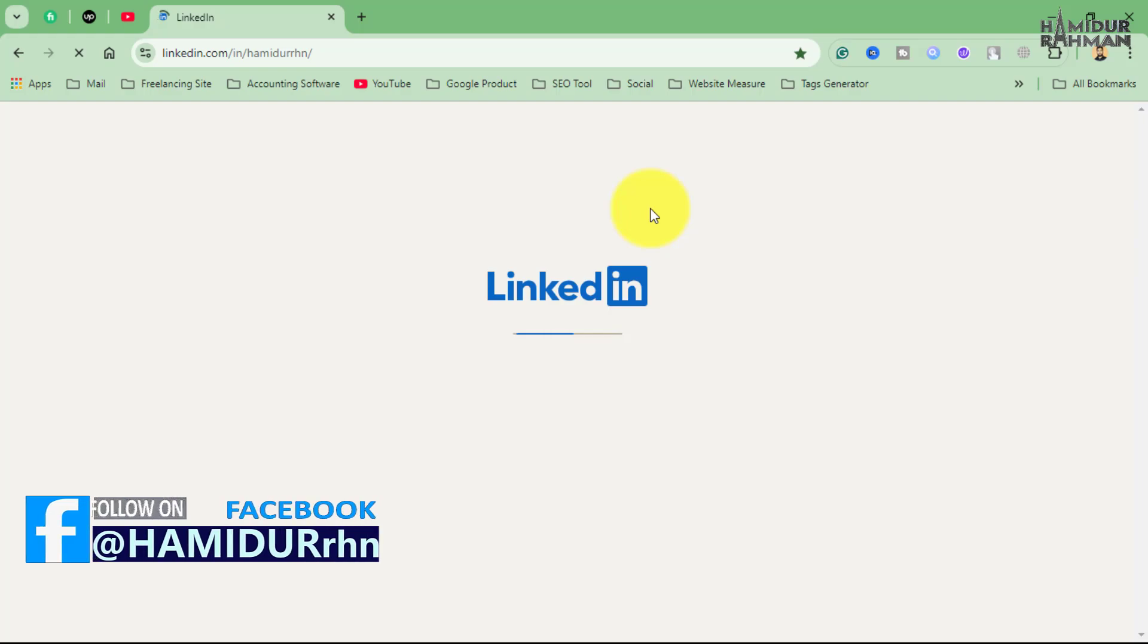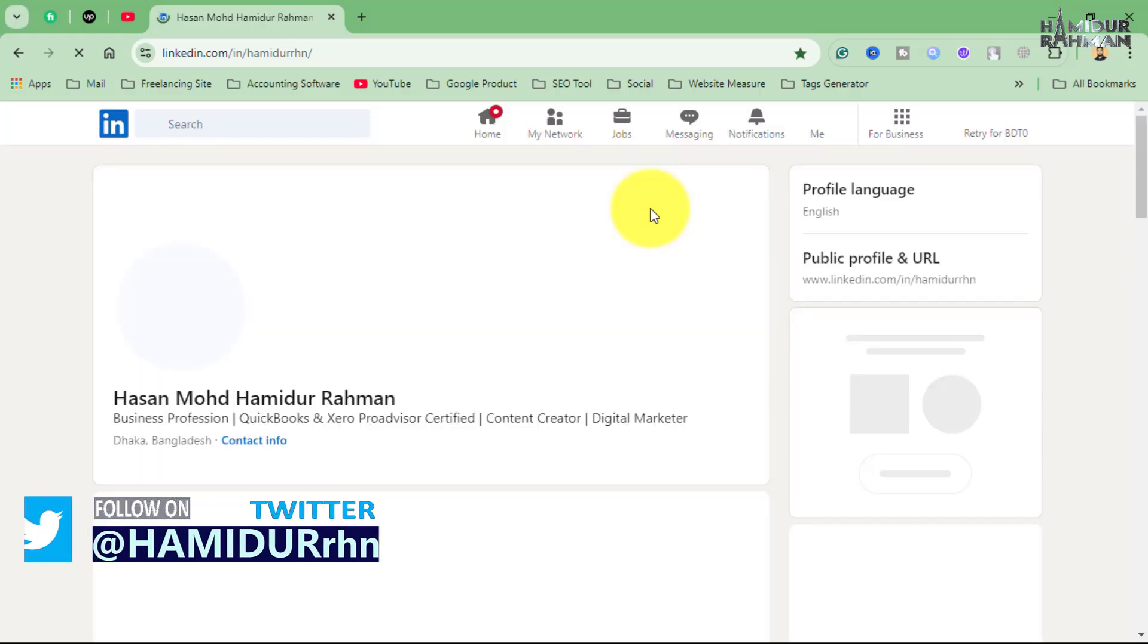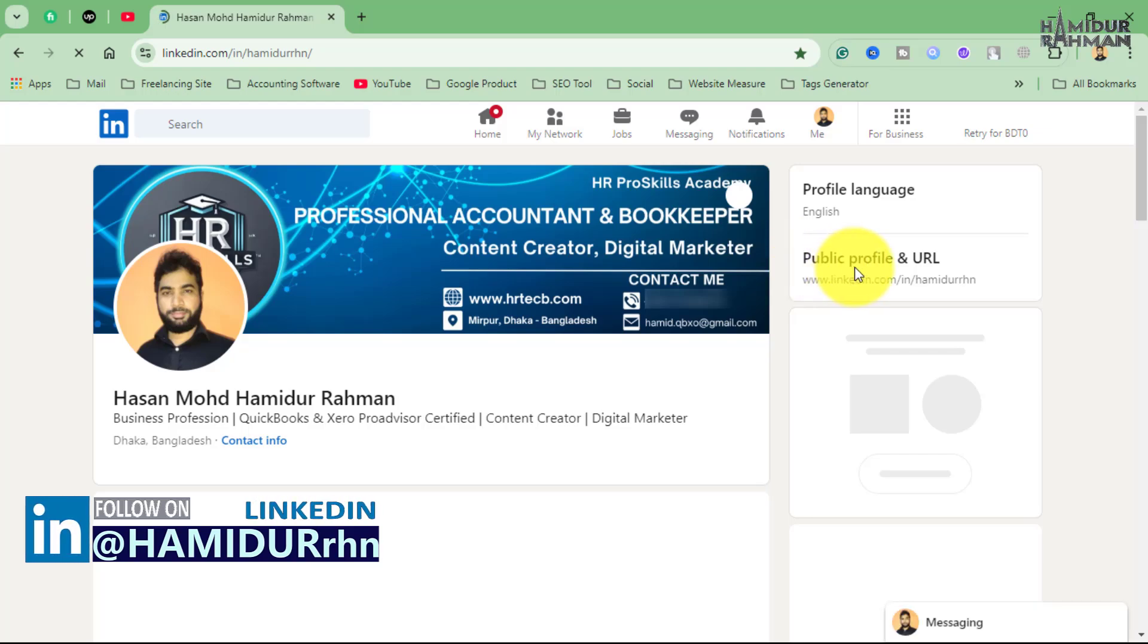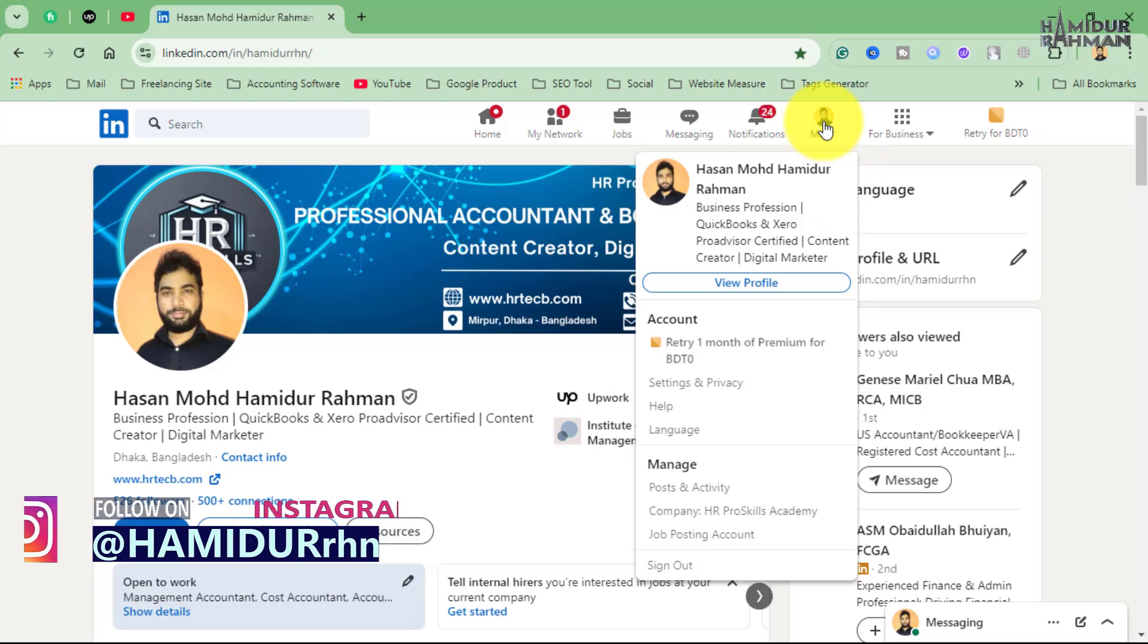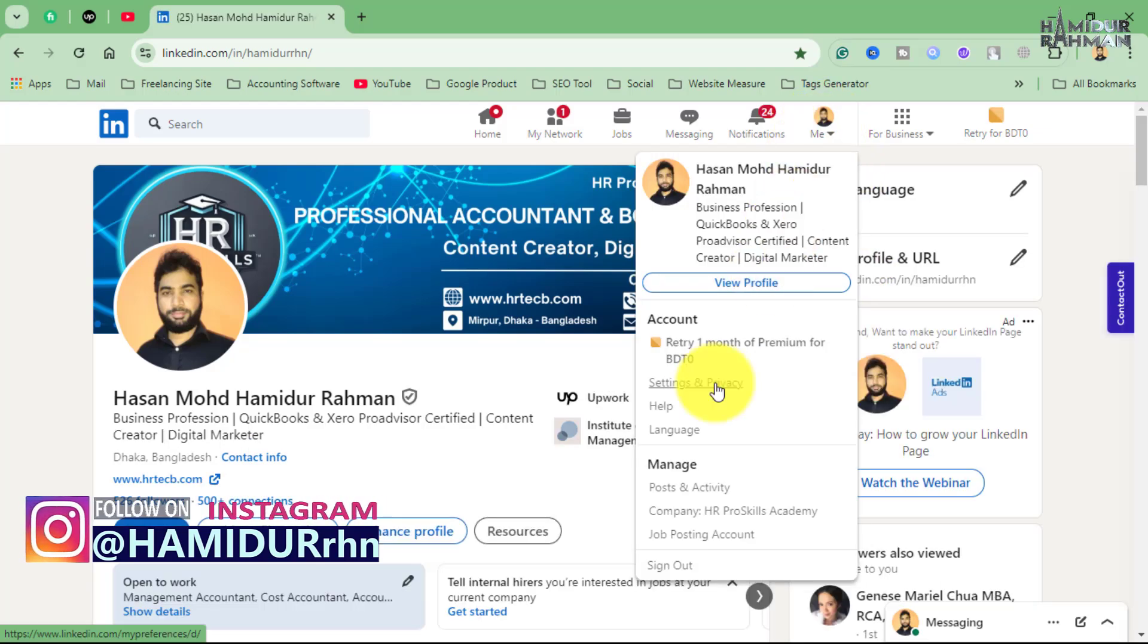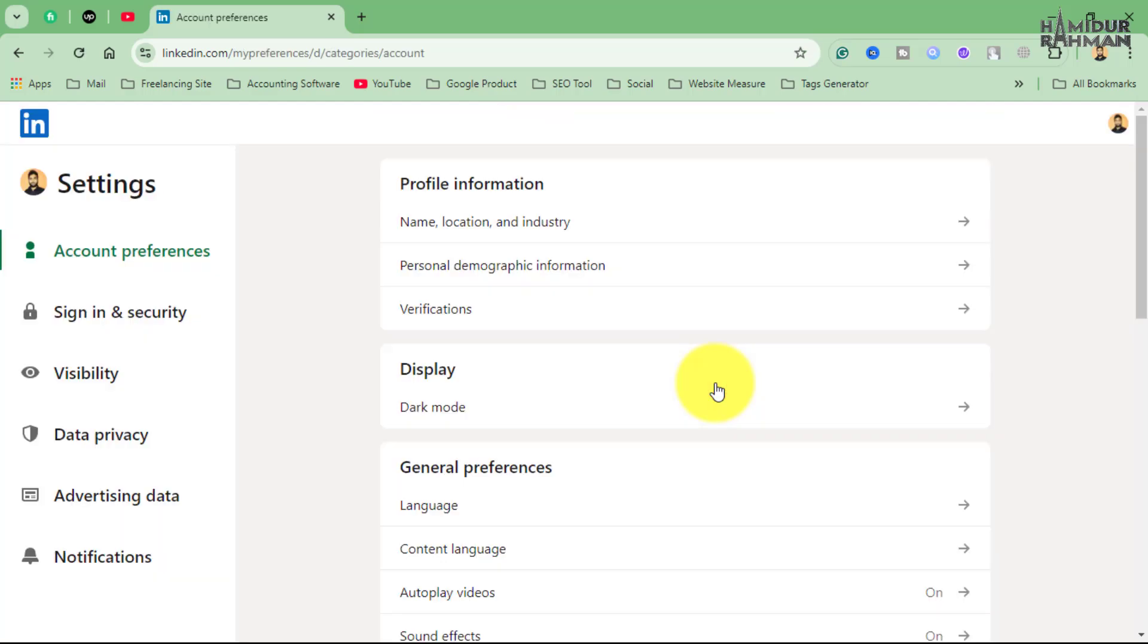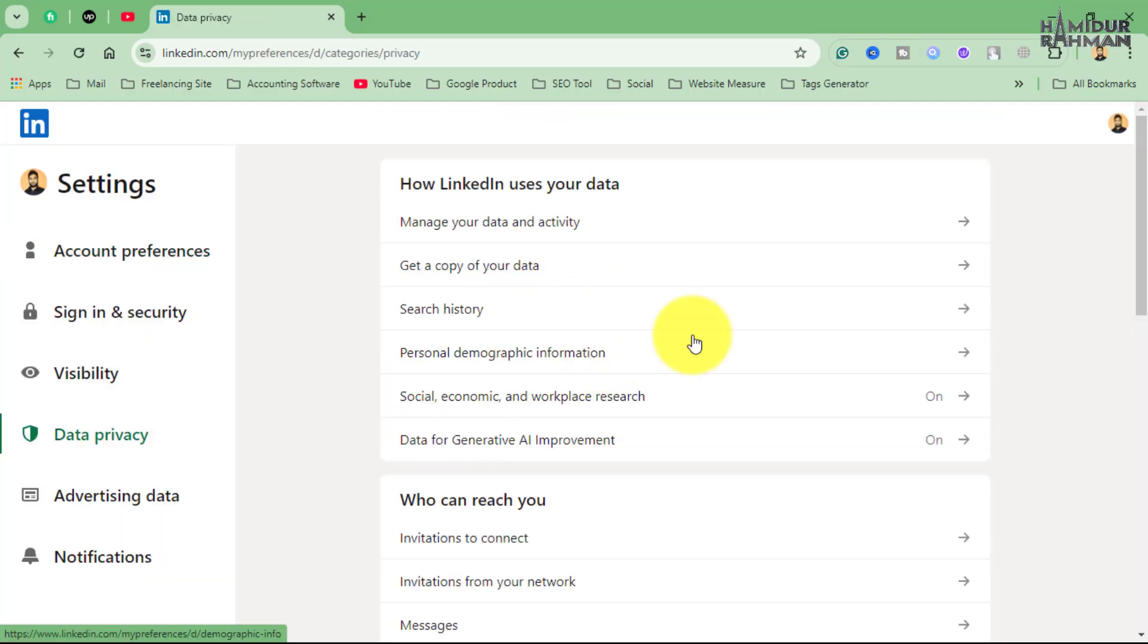First, login to your LinkedIn account. Once you are logged in, you will land on your home page feed. Next step is click on your profile picture on the top right, then select Settings and Privacy.